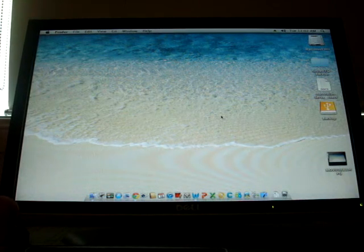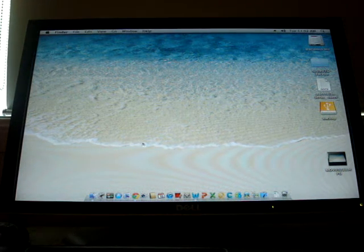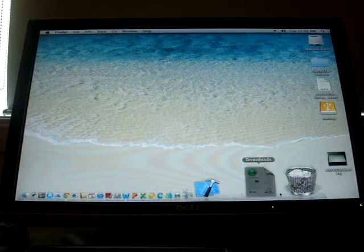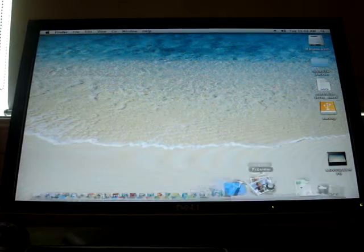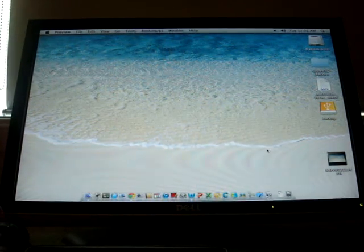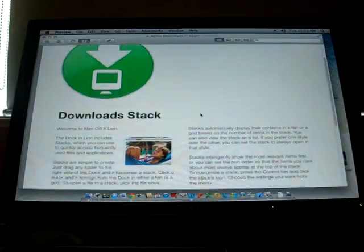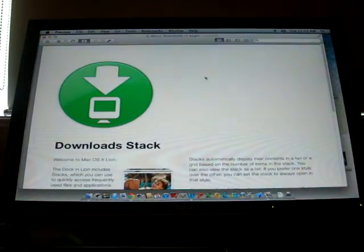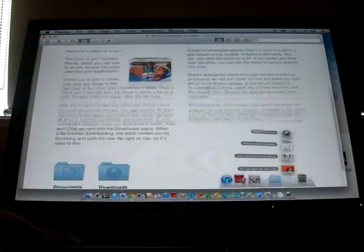So for instance, in Snow Leopard, you could not open Preview at all. It would just go white screen. But you can now.